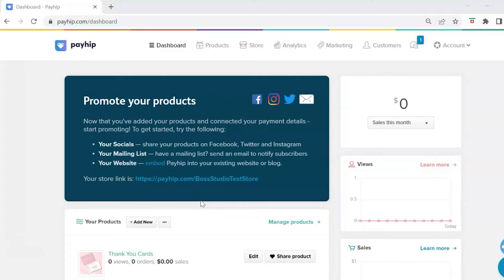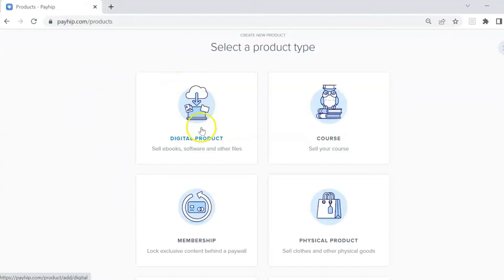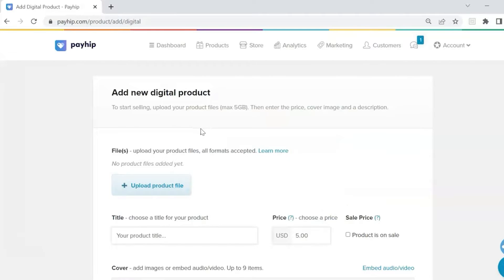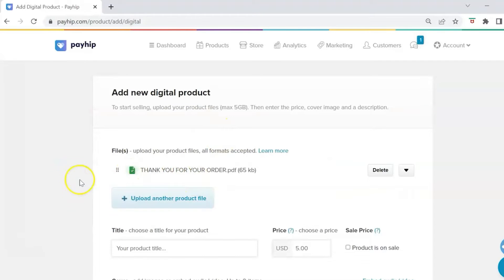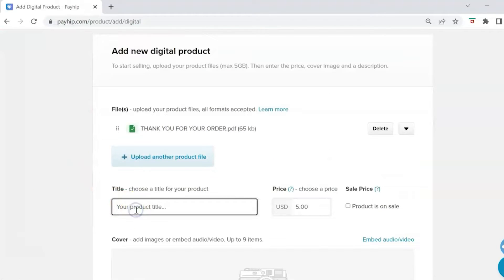Before we start customizing our store, the first step is to add a few of your digital products. To add a new product, click on Add New, select Digital Product, and then add all the details. First, upload the product file — depending on your digital product this could be a PDF, PNG, or video. Then type in your product title and include your price. If your product is on sale you can enable that option.